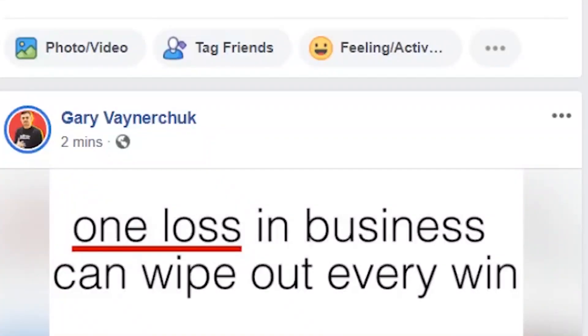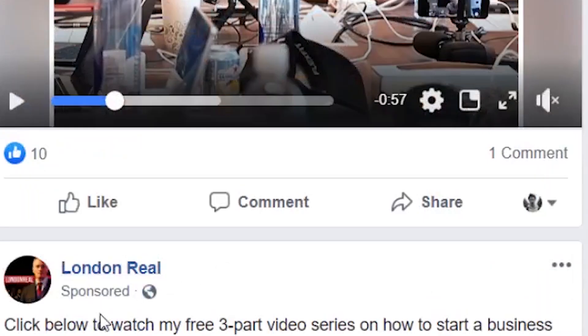Video ads are essentially what you see when you scroll through your feed and see that little sponsored tag on Facebook or Instagram. A lot of companies and businesses are now doing video, so if you're a videographer, it's good to know how to create these ads and how businesses can reap the rewards.